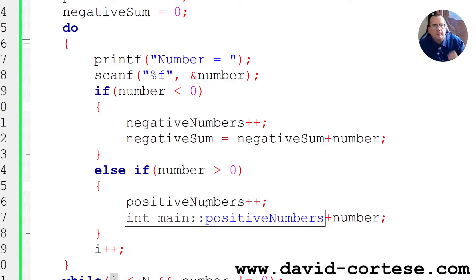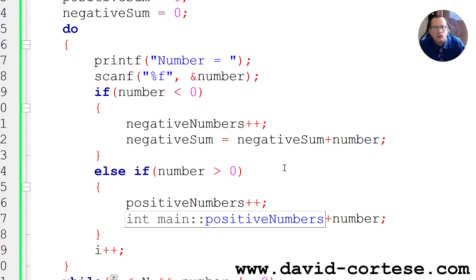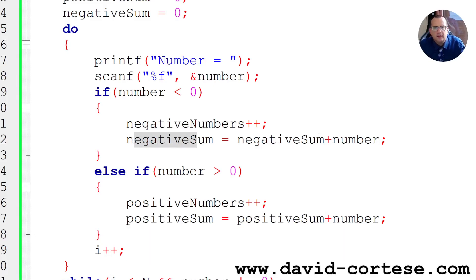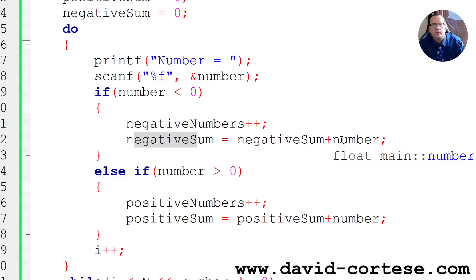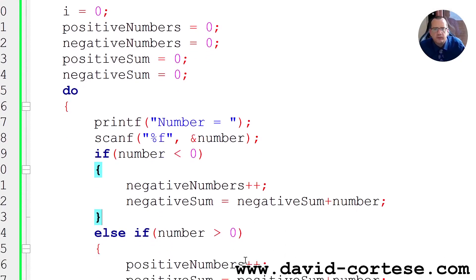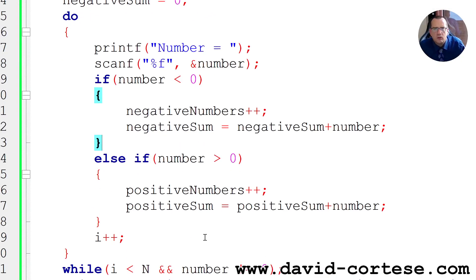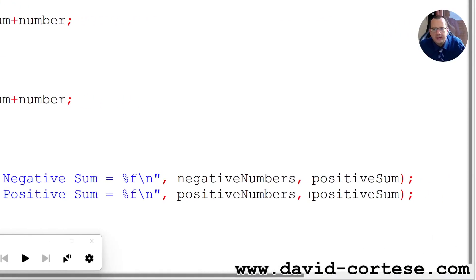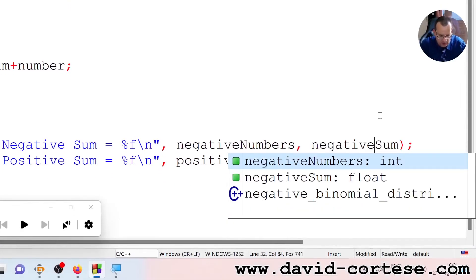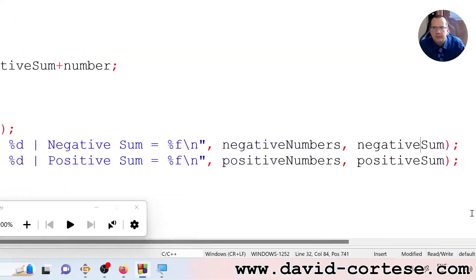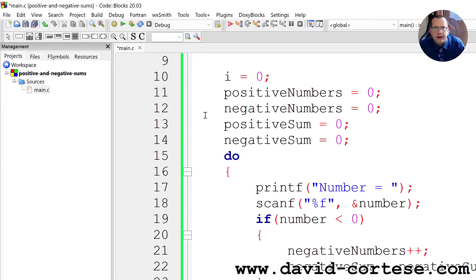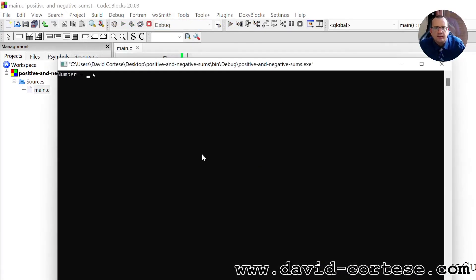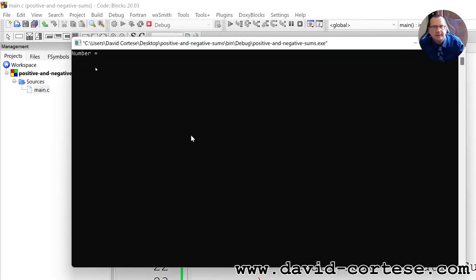Looking at the output — negative_sum is equal to negative_sum plus number, and the negative_sum at the beginning is zero. The mistake is this: in the negative printf we should write the variable negative_sum, not something else. So as you can see, the job of the software engineer is to write and to test the code, and sometimes you will make mistakes and you have to find what the mistake is by trying and testing the code.